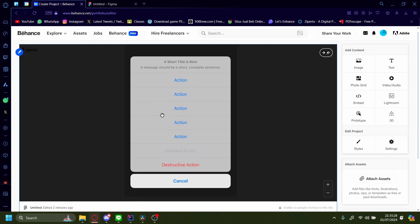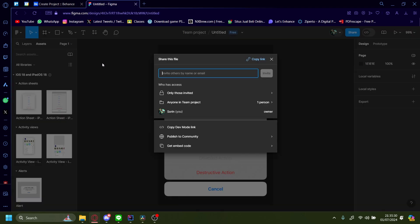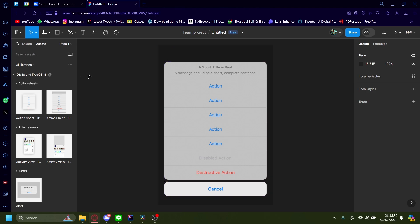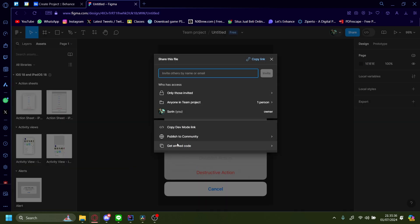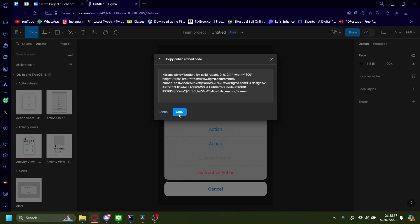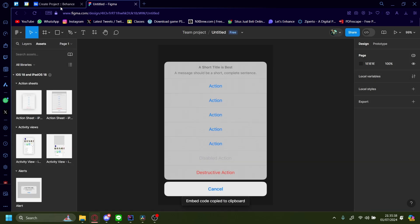So let's go through that one more time. On your Figma prototype, press this upper right hand side button. Share. Get embed code. Copy.